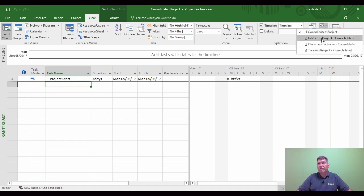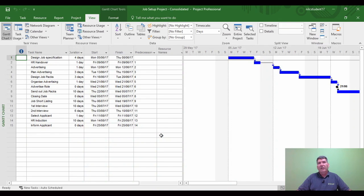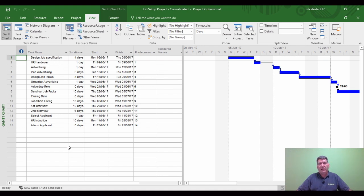My first sub project is the job set project. Those of you who've seen my other training videos will recognize this one - it's used frequently to look at recruitment. We're recruiting an engineer, and all of these steps and tasks are involved in the recruitment process, going from designing a job specification through to informing an applicant. These are the steps for the recruitment part - that's my first sub project.